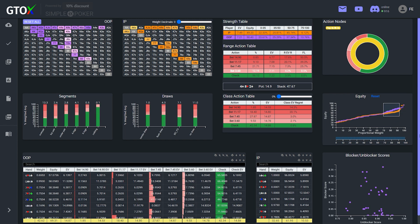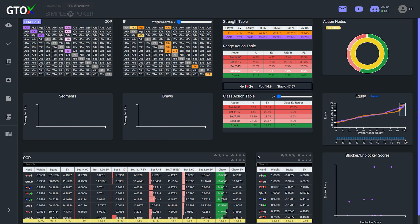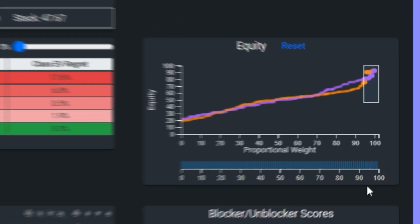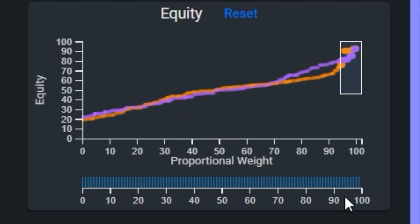This is likely primarily due to its overpair advantage. And then at the very top of the ranges, the in-position player appears to retake the advantage. However, since this segment represents such a small part of the range, it isn't very easy to make out.